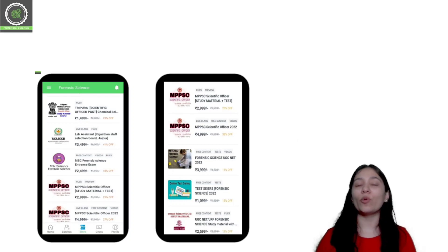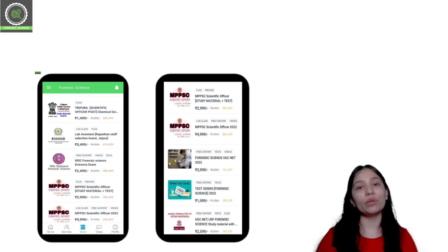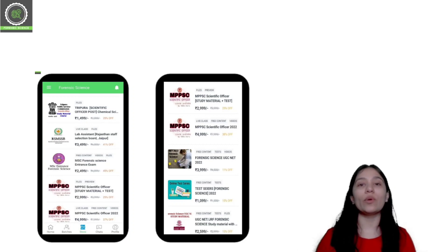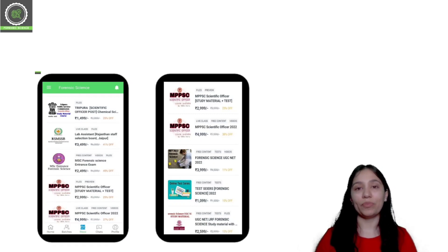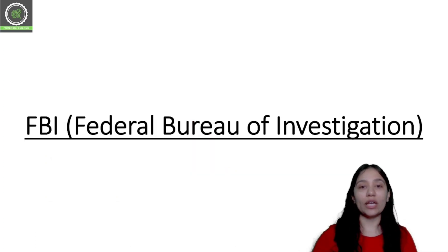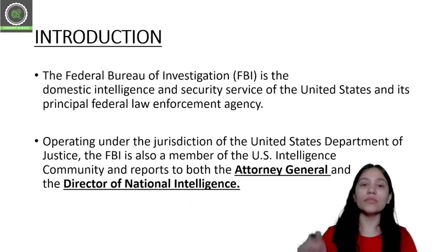You will also get the Telegram link and our WhatsApp support number. If you are facing any type of problem or have any question or query, you can contact us there. So let's start today's class.